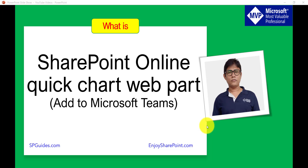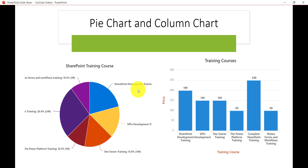I'll also show you how we can add that page into the Microsoft Teams tab so that your Teams users can see the charts as well. We will try to create two charts. In the Quick Chart web part there are two options available: one is the pie chart and the other one is the column chart. The right side one is the column chart and the left side one is the pie chart. This is what we are going to create in the SharePoint Online modern site.